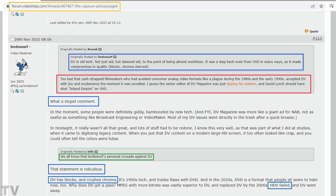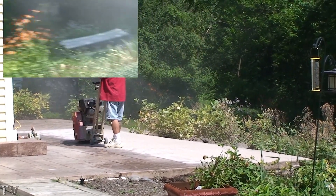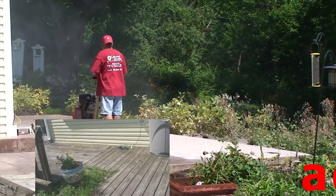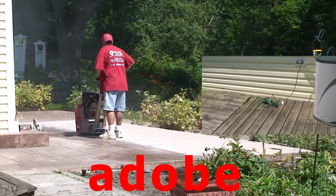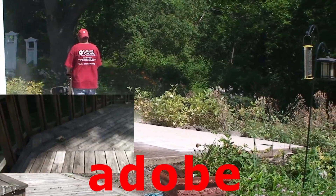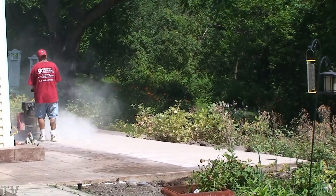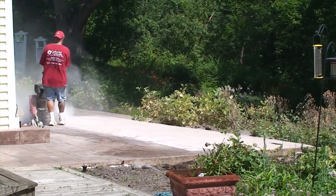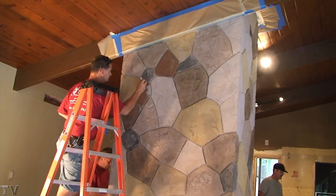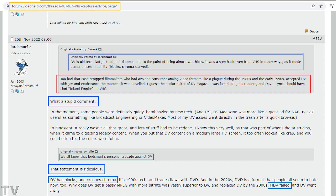Somebody stated Lord Smurf has a personal crusade against DV. He says DV has blocks and crushes chroma, and he also claims HDV failed. The video you are seeing right now is HDV — the motion path looks fine, the way the dust blows around looks fine, everything's crisp and clean. All I did was screen-capture the real-time playback of Premiere Pro; this is not a rendered file.